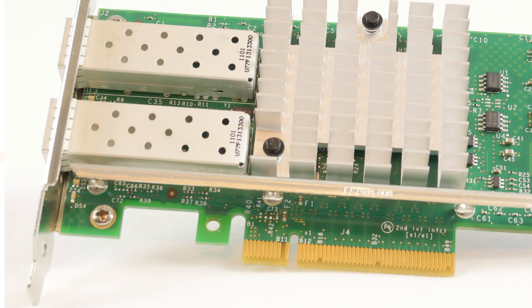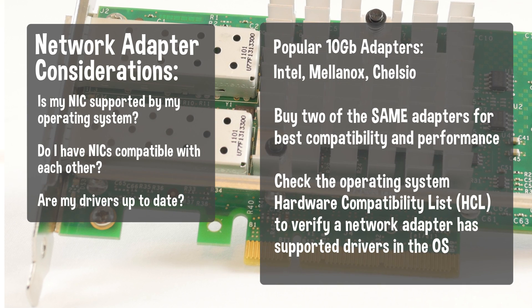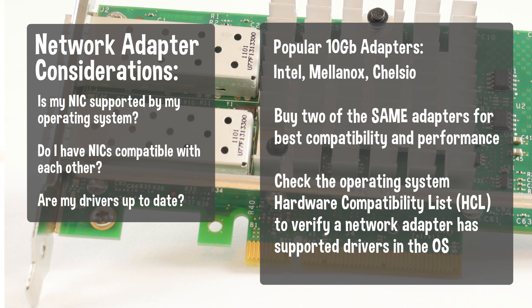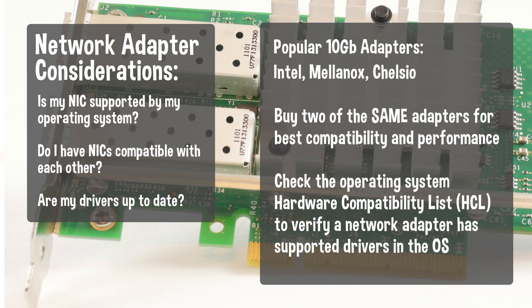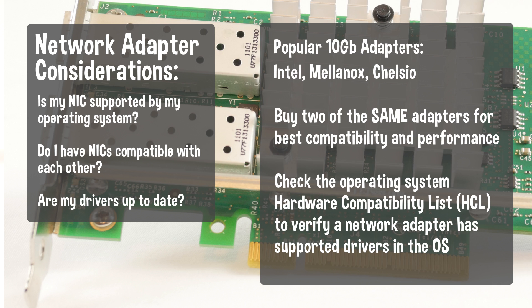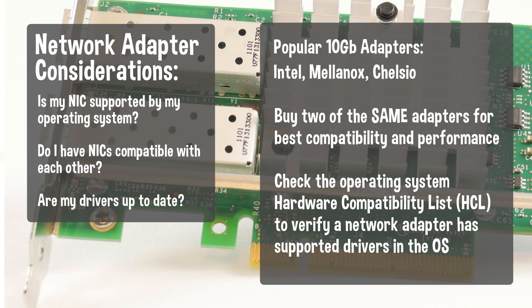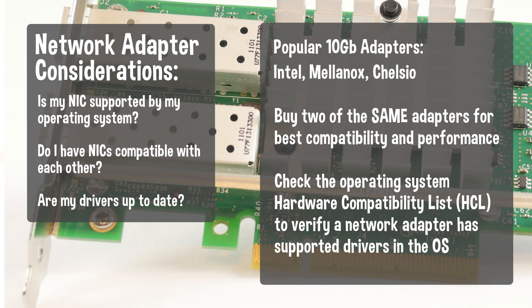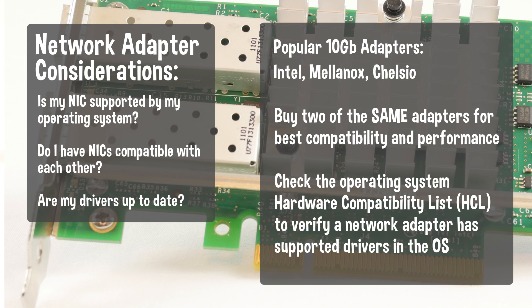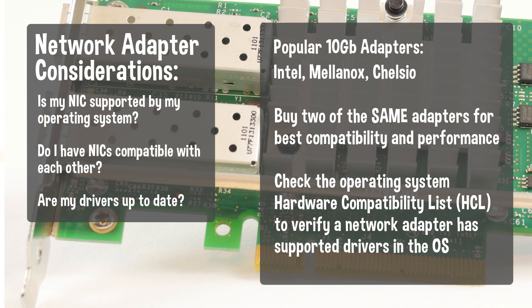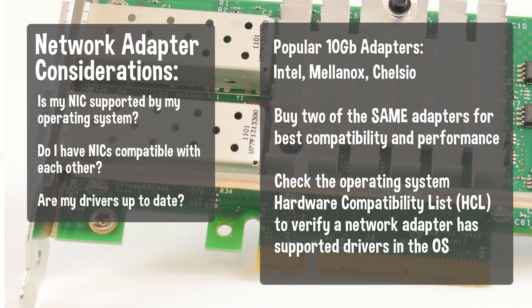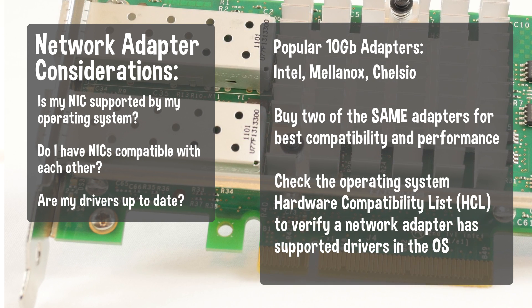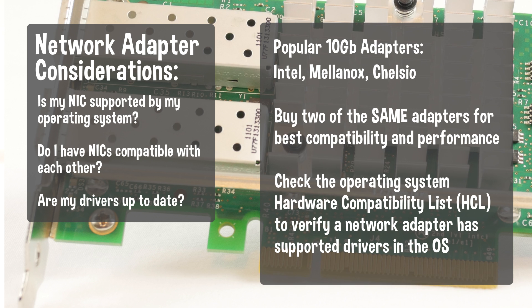Next on the list is two 10 gigabit SFP plus network interface cards. Some popular brands include Intel, Mellanox, and Chelsio. Each vendor has different feature sets on the various 10 gigabit NICs they offer. Make sure you purchase the same two cards for maximum compatibility.